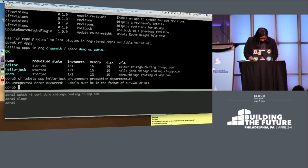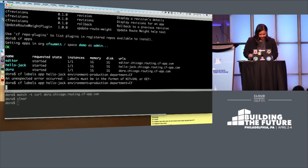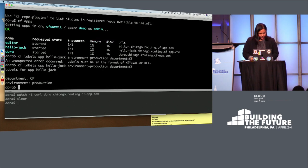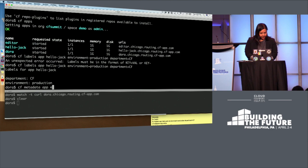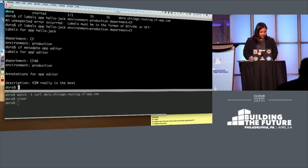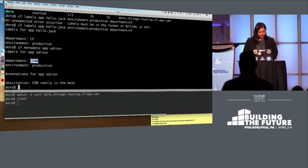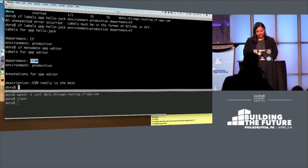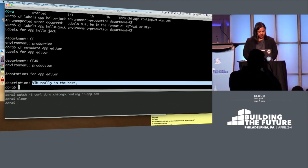And we'll say the department is equal to CF. There's a dash in there. Got it. Cool. So that applied. And we can take a look at the metadata on another app here. This app editor has similar metadata, maybe a different department here. And it also has an annotation with this description. Vim really is the best.